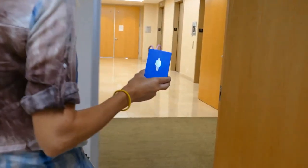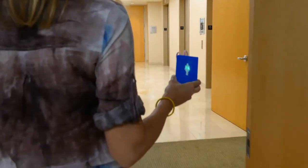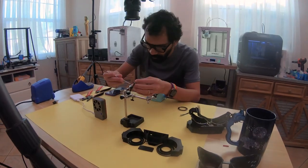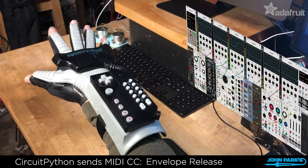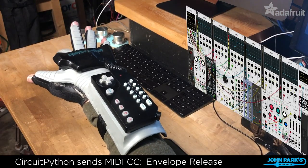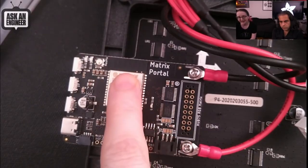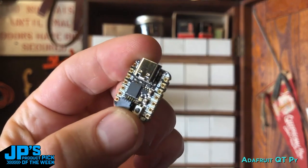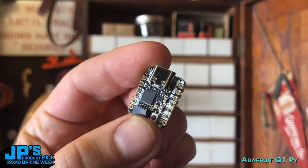This month on Maker Update, we're taking a look back at the five best projects from the Adafruit team in 2020 and the five best pieces of hardware.